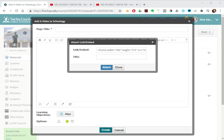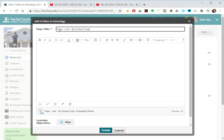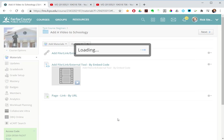And I will title this page link button by embed code. And I'll give the page the same title: page link by embed code. Create.